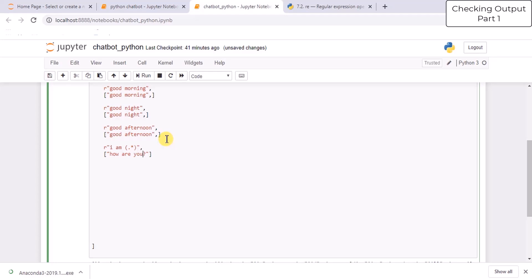To understand all these regular expressions, if you want to master them, you can go to the official website of Python. In the official website, check the regular expression tab and you will get to see all the regular expressions. Each and every regular expression is explained there. The dot means it matches any character except a new line, and star means it causes the resulting array to match zero or more repetitions of the preceding element.